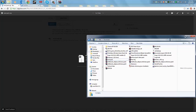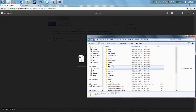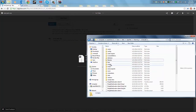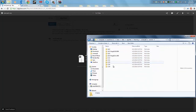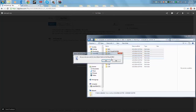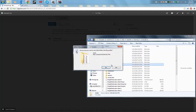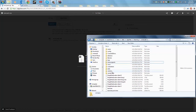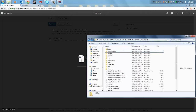First, go to .minecraft and delete the crash reports folder — you don't need that. Also delete the mods folder contents. Delete the config folder as well to start fresh.